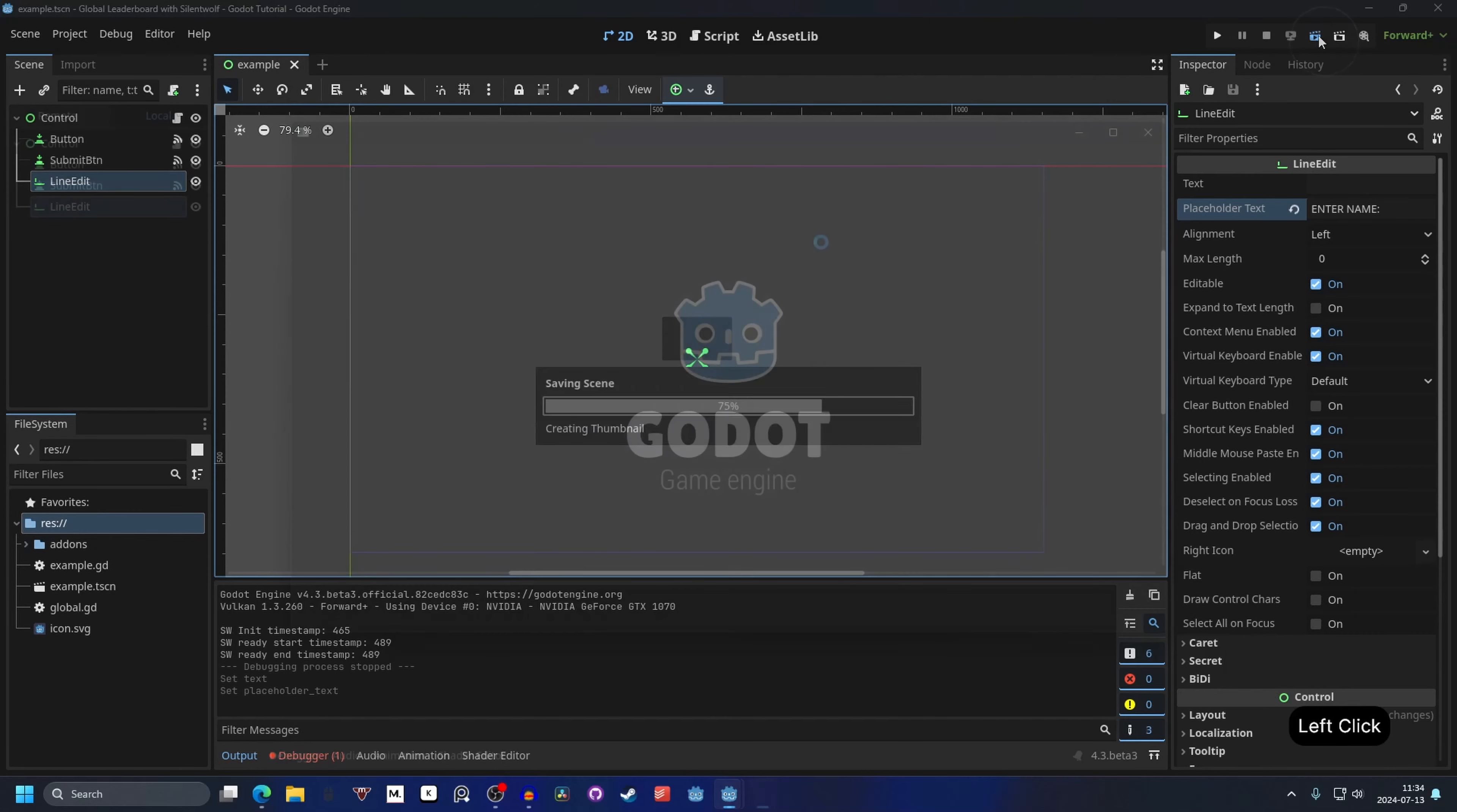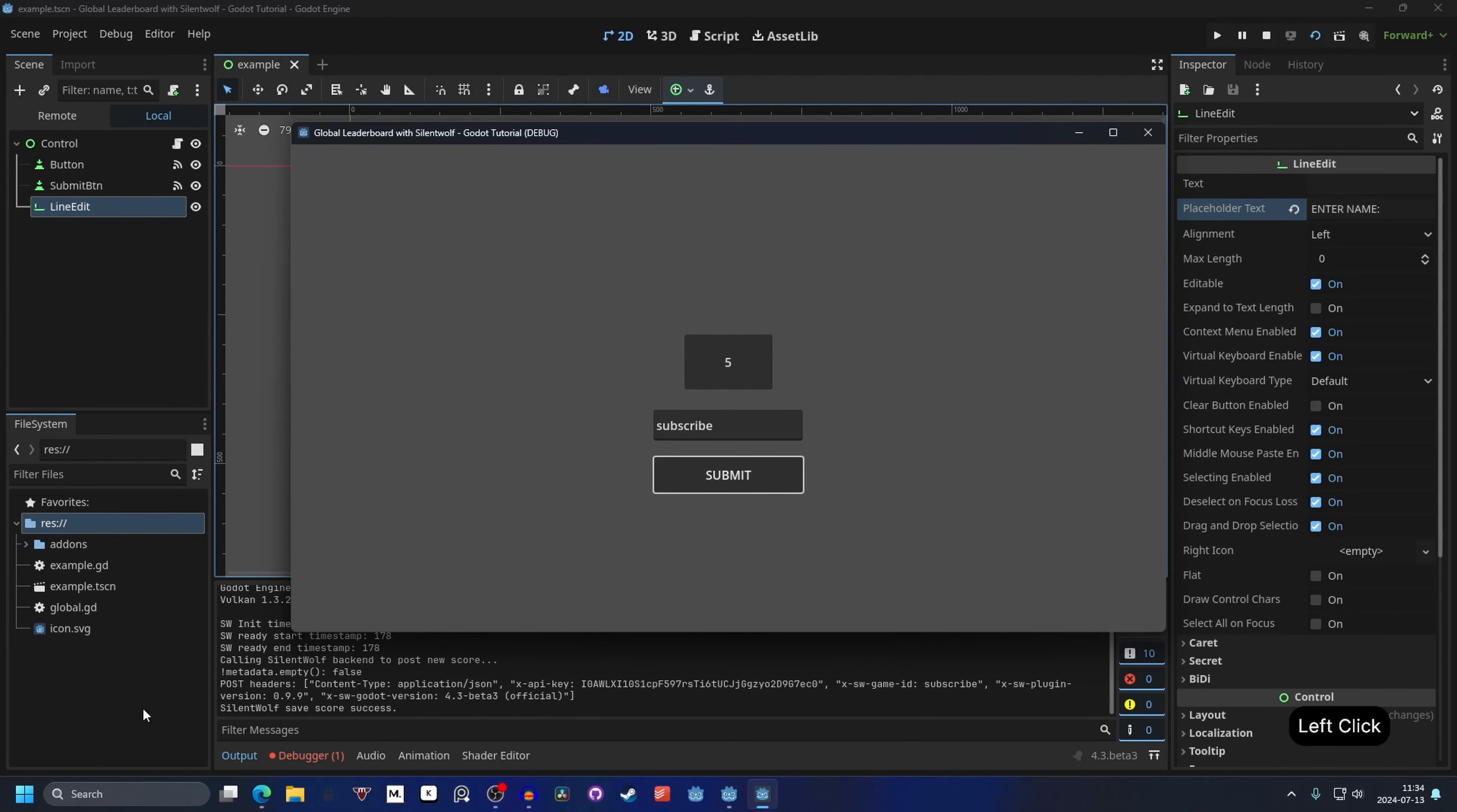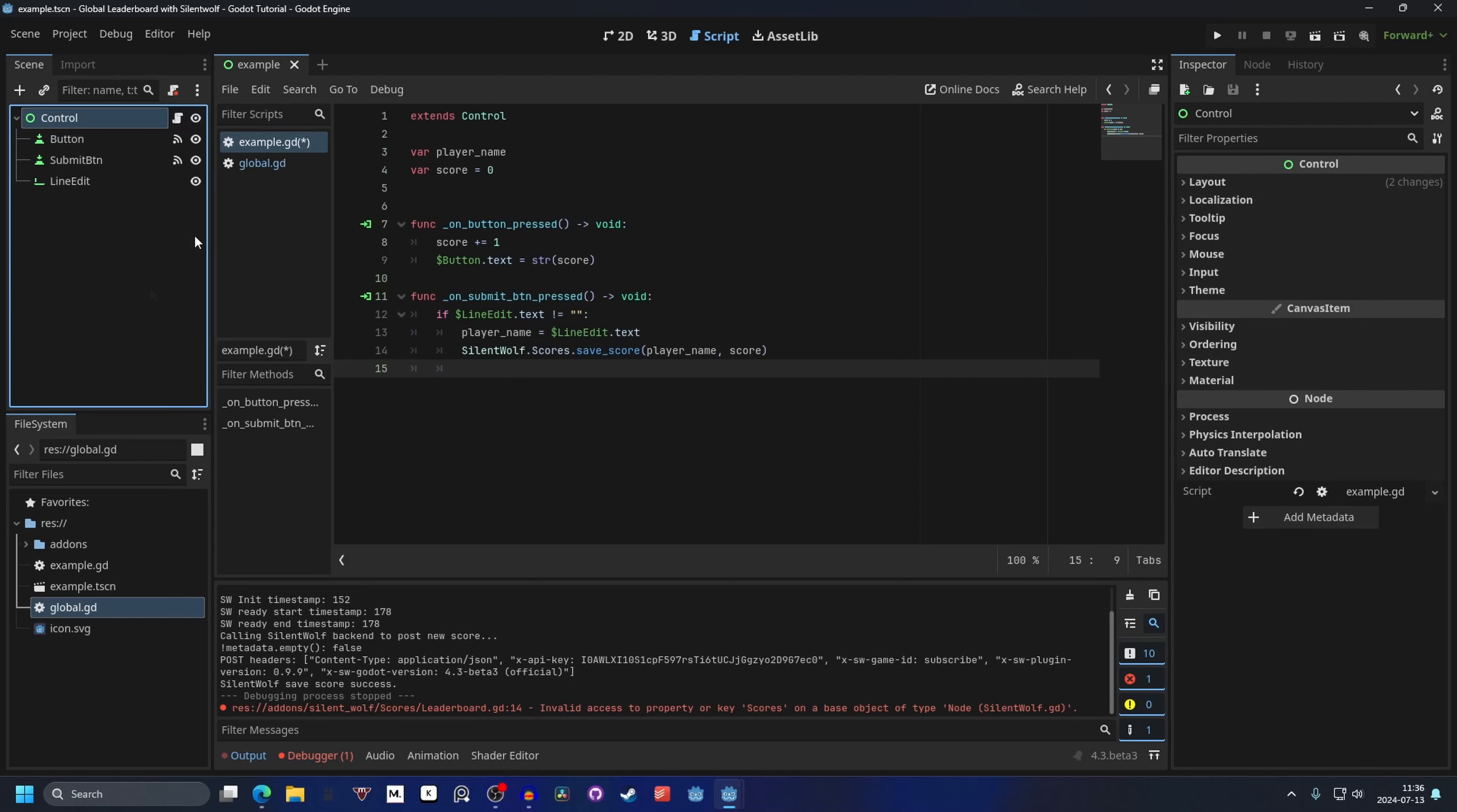We can run the scene. And hit the button a couple times. So we can enter our name. And now if we hit submit. We submit the score. You will see in the debugger. And it saved the scores. But it's not showing the leaderboard after we save the names. So either you could instantiate the leaderboard onto this scene and hide and show it when you press the save score. Or you can change to the leaderboard scene.